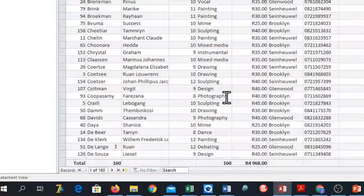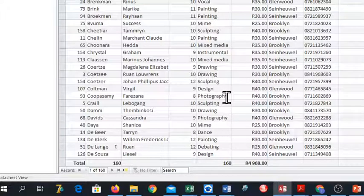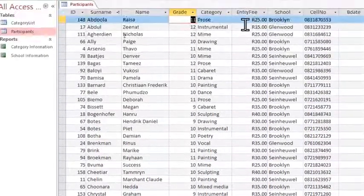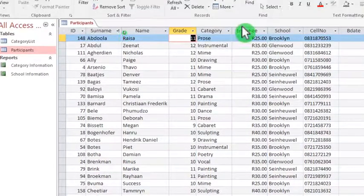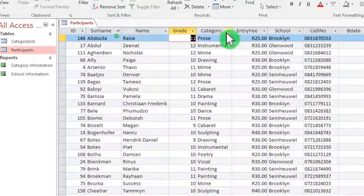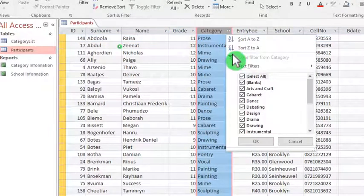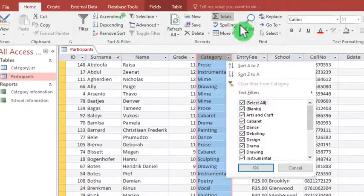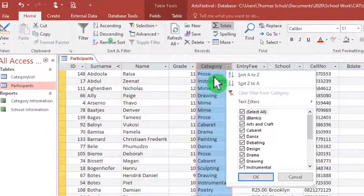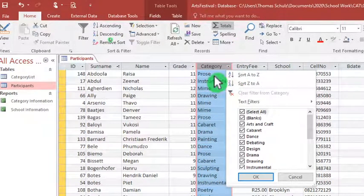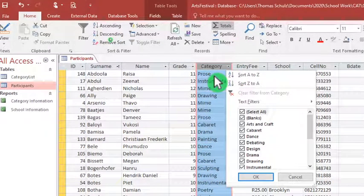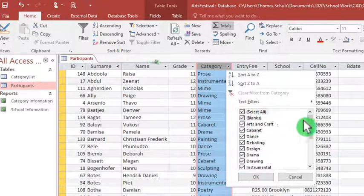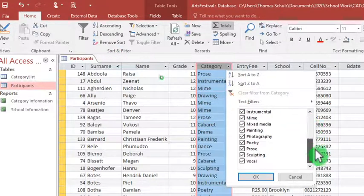And then the last one, F, determine the most popular category amongst the grade 12 learners. So what do I do? We could actually create a query that can do that. But let's do it this way.